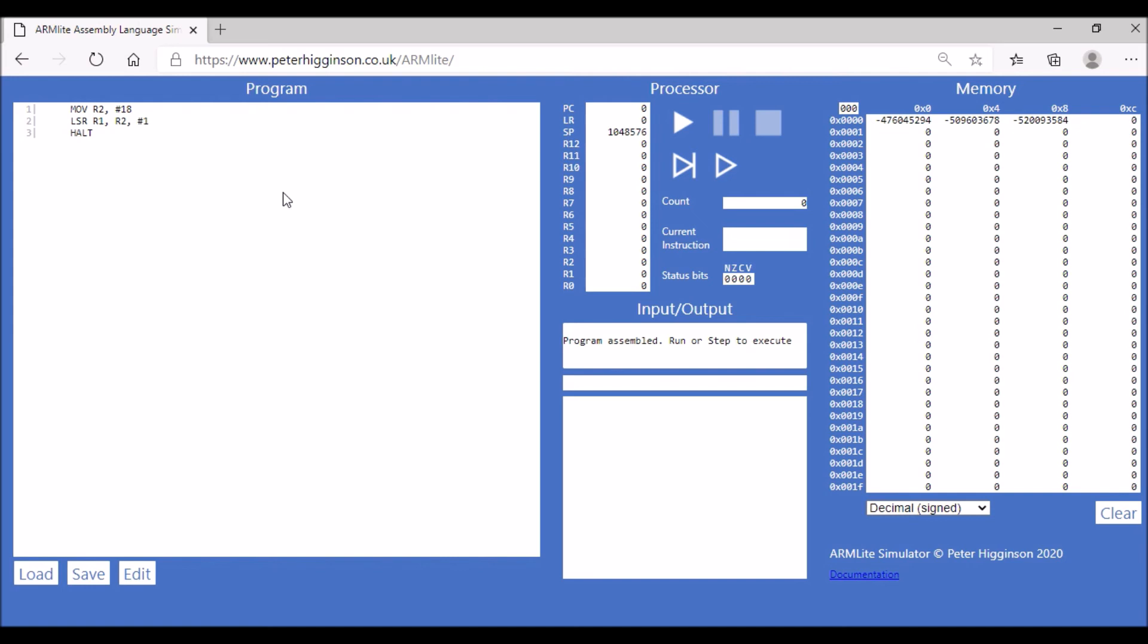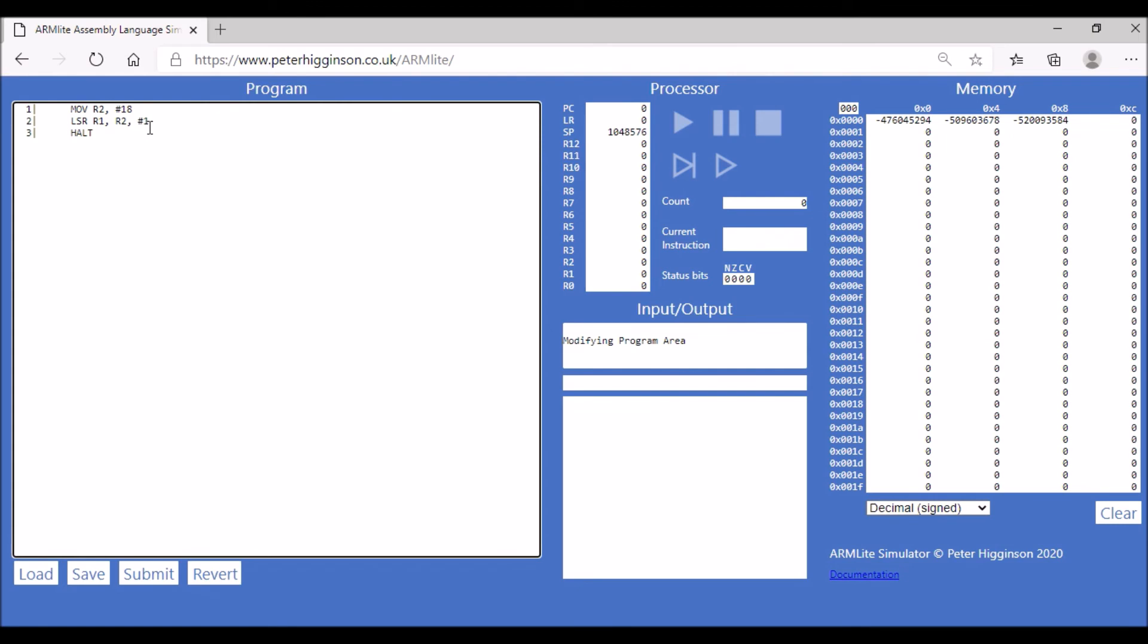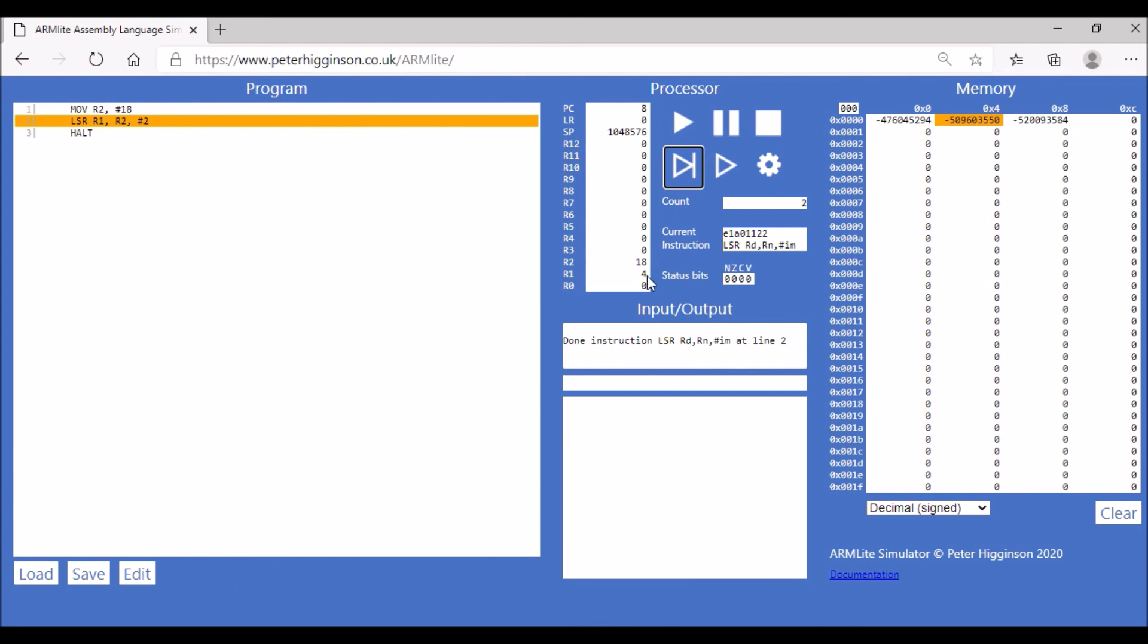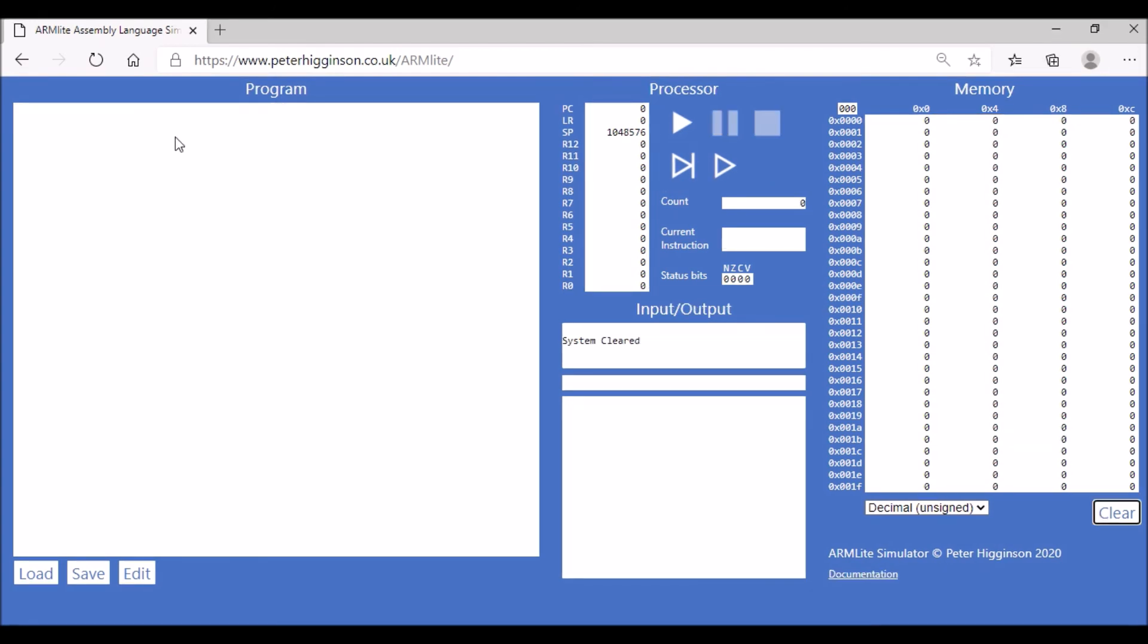Let's have a look at that in operation. I'm going to edit this code and change this to two. What you'd expect to be stored is 4.5, but clearly we can't store that. The value that's actually going to be stored is 4. Let's assemble the code and run it through. We've got 18, and then the value stored in register 1 is 4.